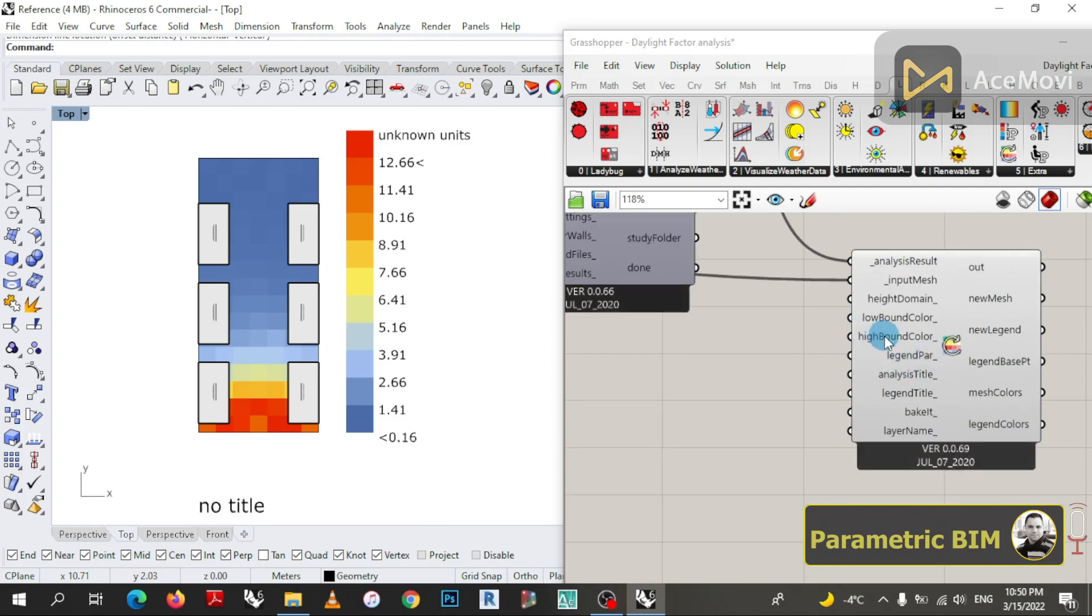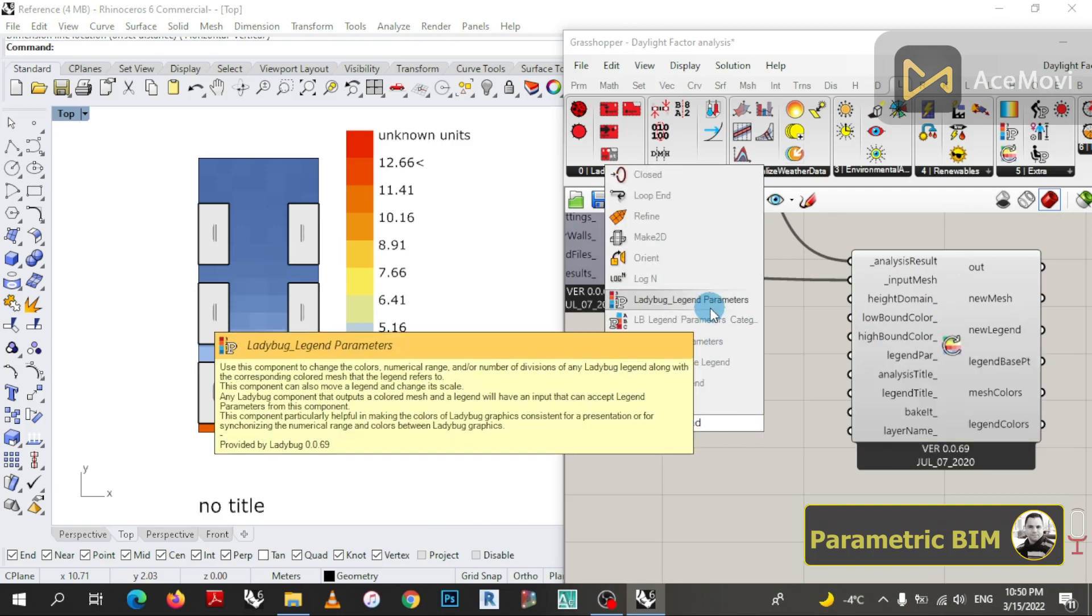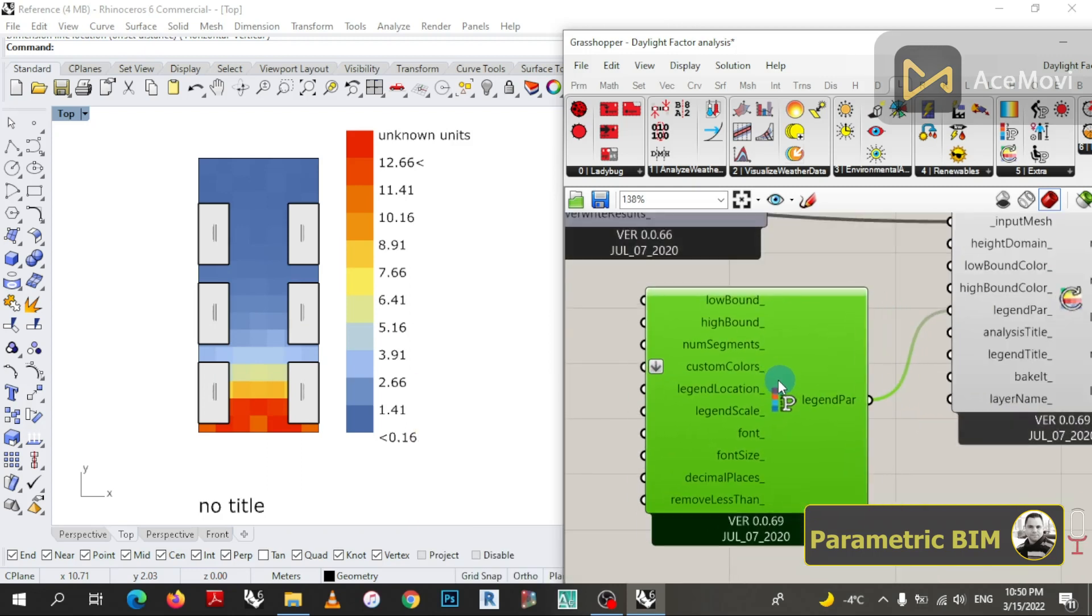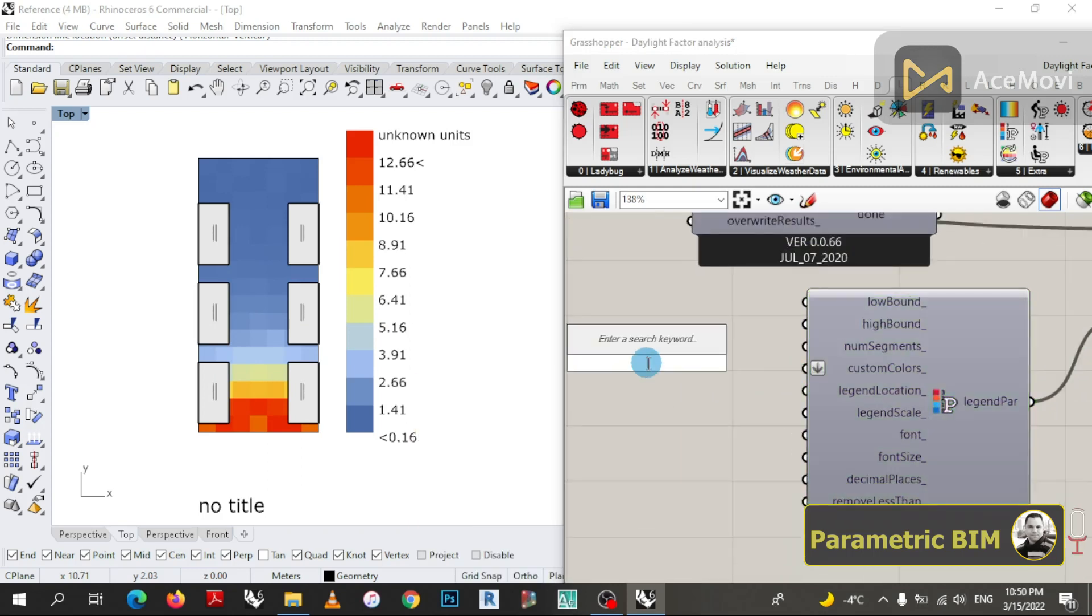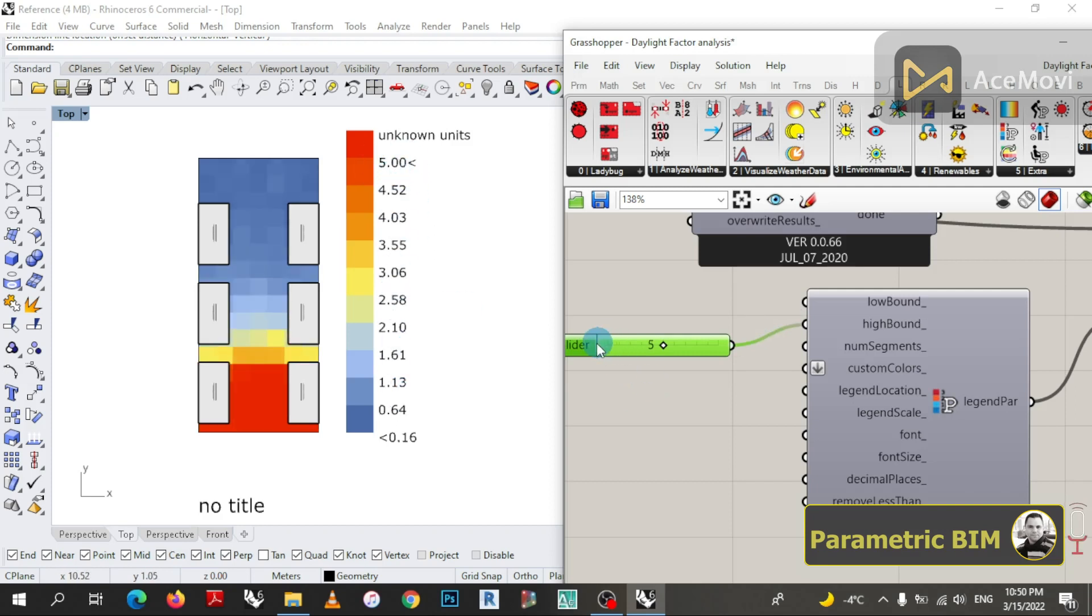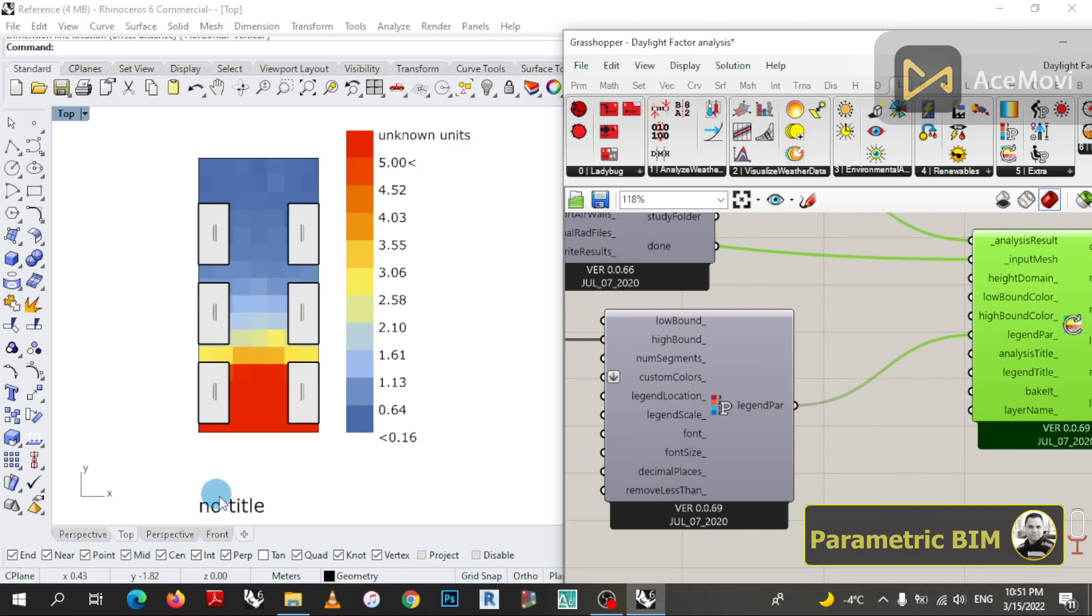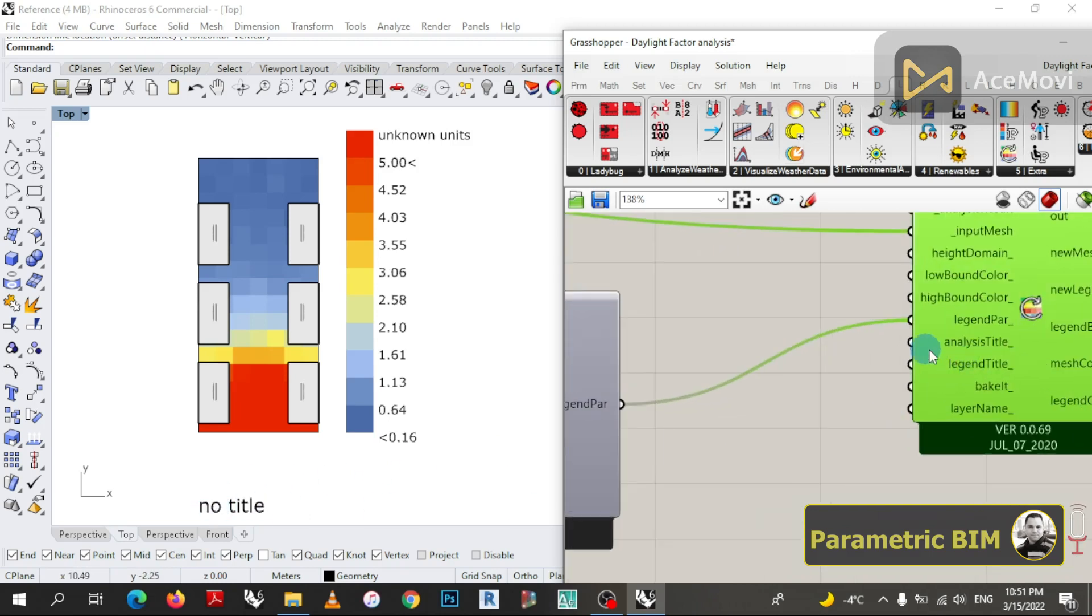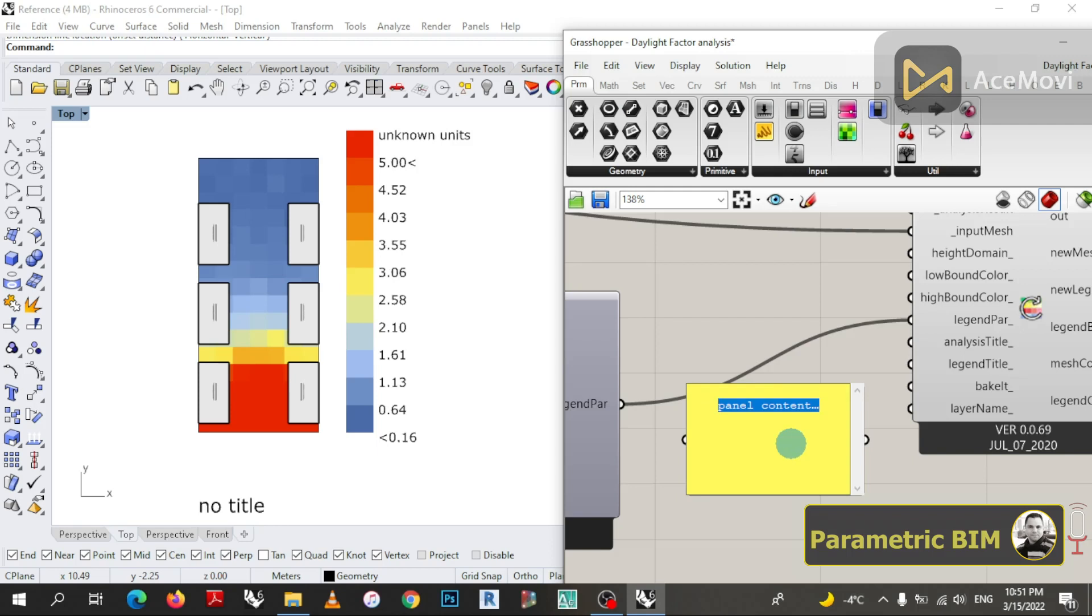We can now change and play with the bounds of the parameter by using a component that is called Ladybug Legend Parameters. Maybe we have to play with titles - we can change the name of the analysis title and we can change the legend title as well.